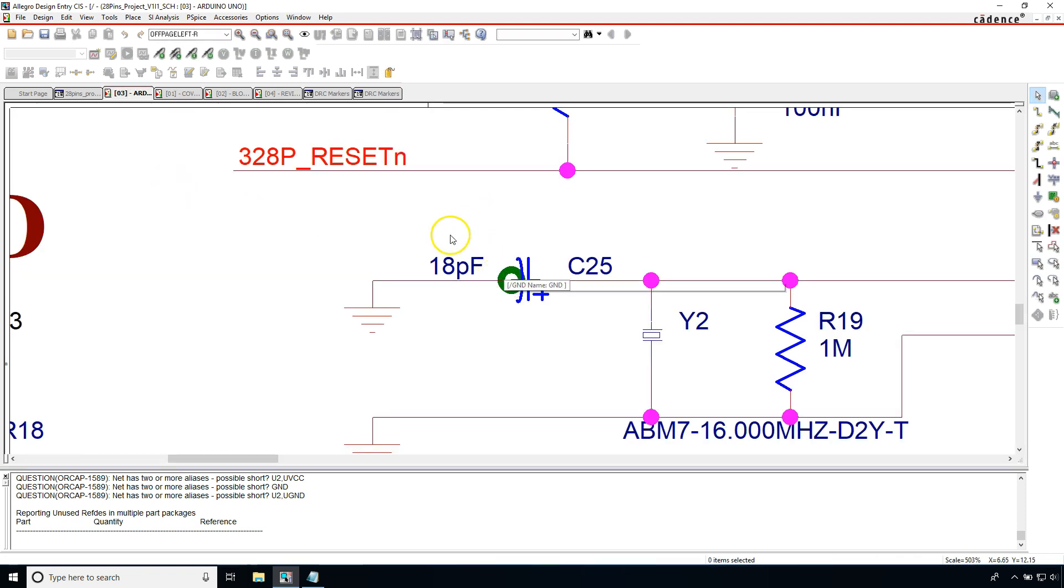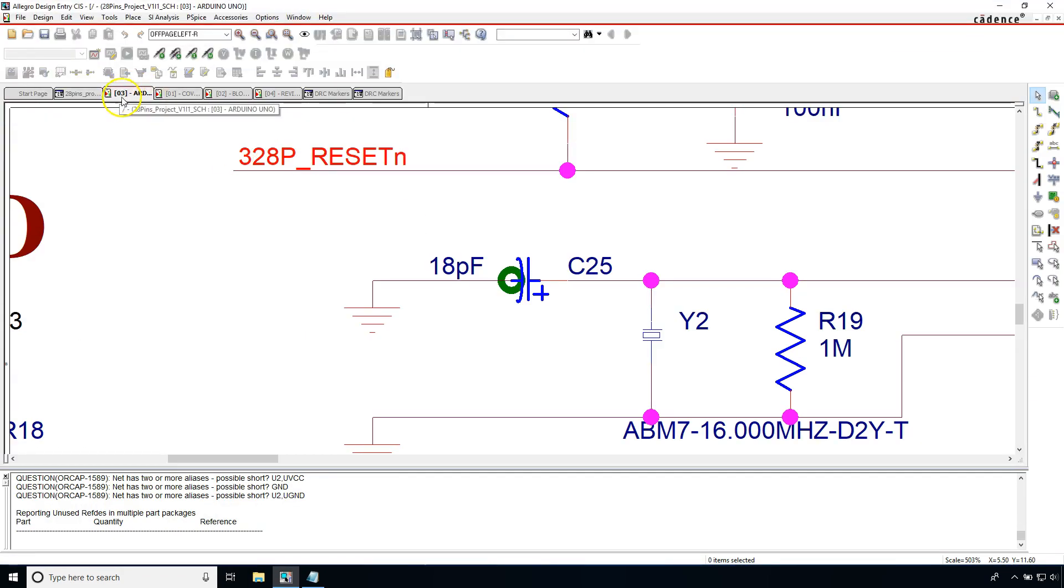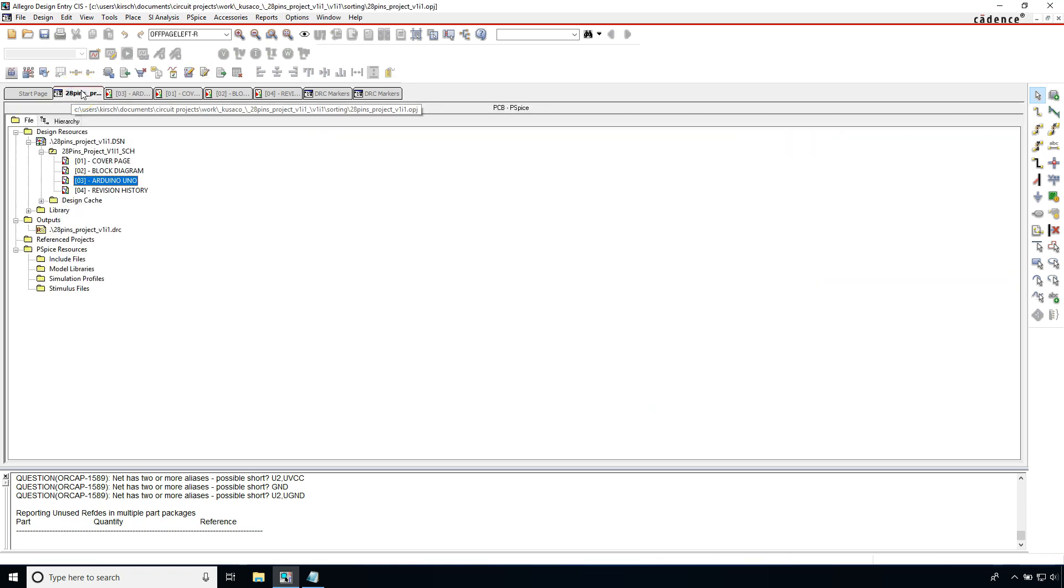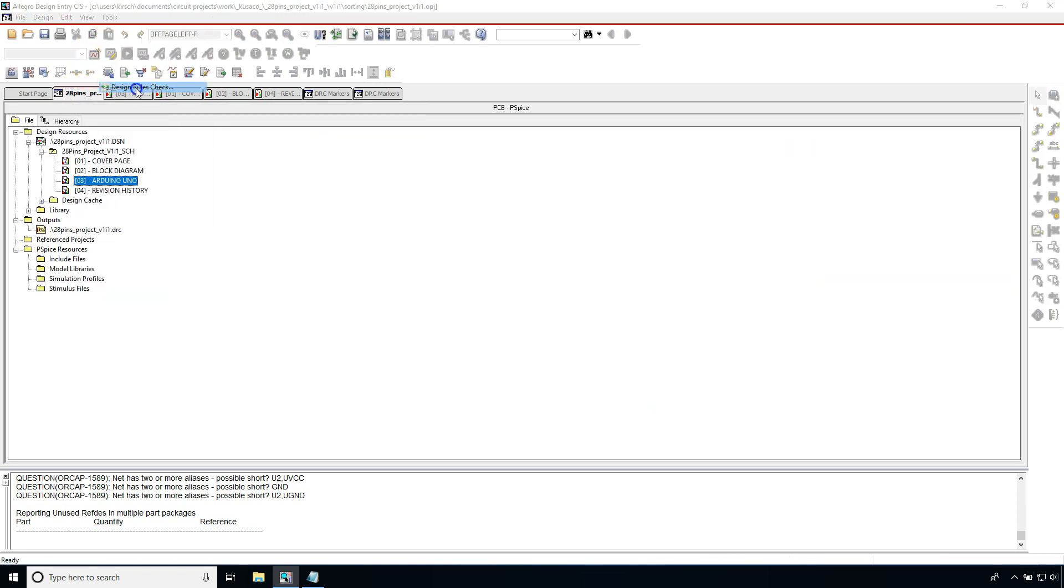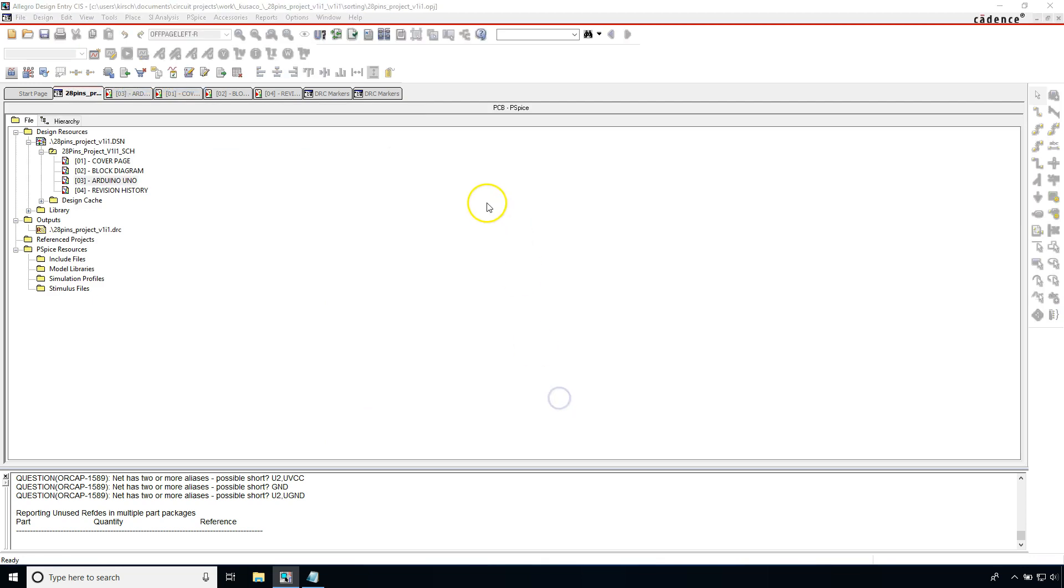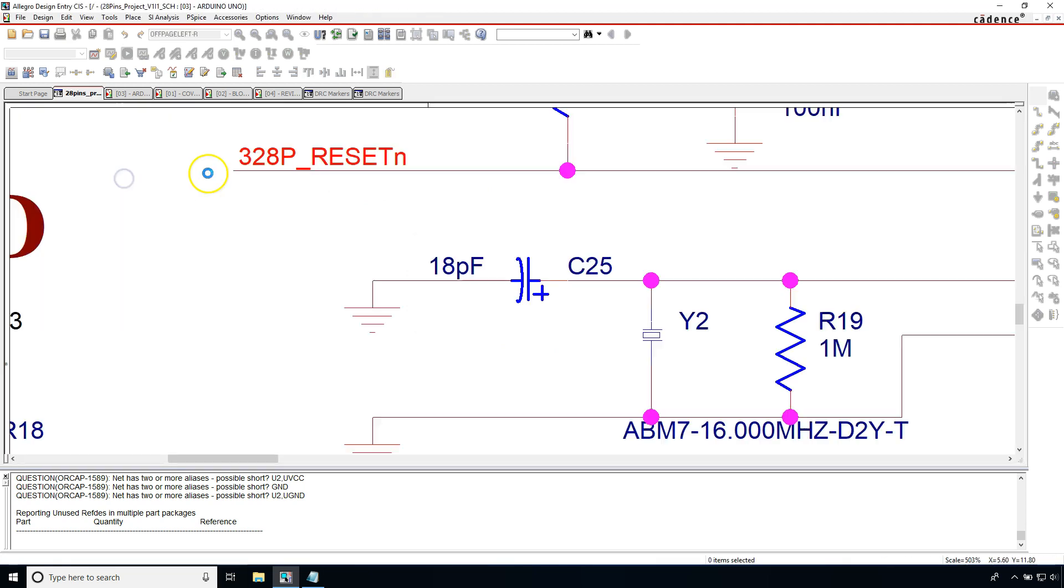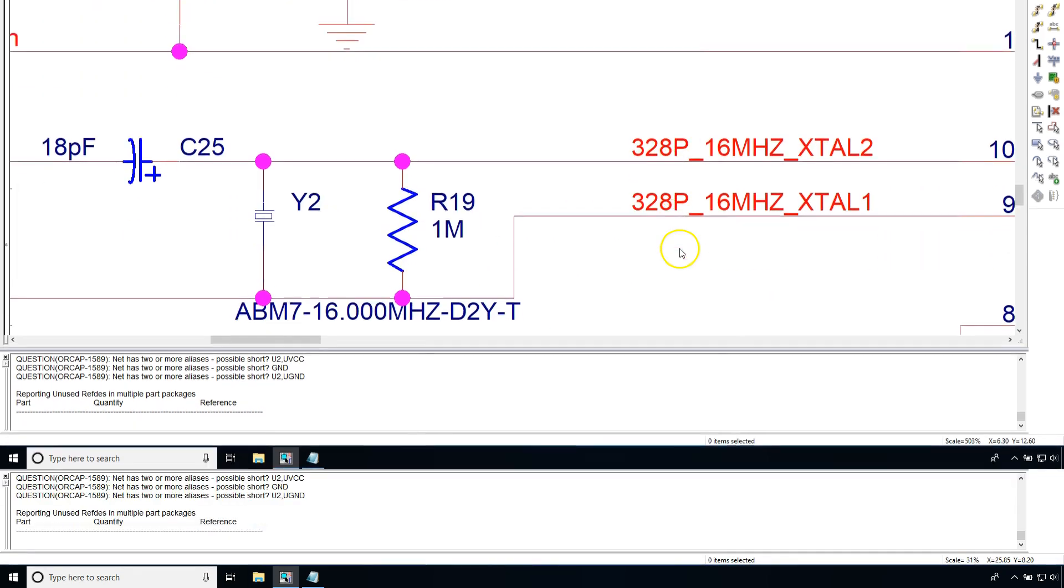Let's say you want to delete the DRC markers because you determined that everything's fine. Just go to your project tab, then go to tools design rules check again. Choose to delete existing DRC markers, click OK. Then when you go to your schematic, your DRC markers are nowhere to be found.